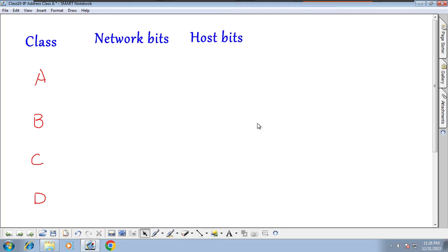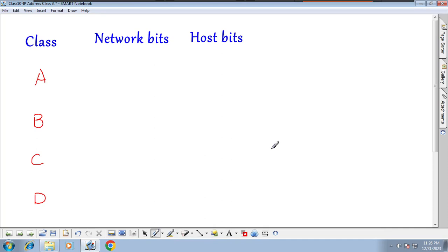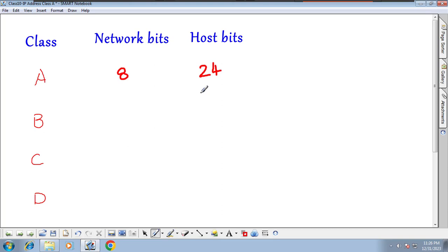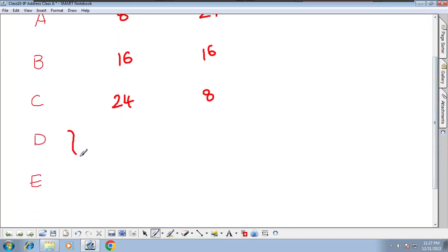How many network bits and host bits are there per class? For Class A: 8 bits of network and 24 bits of host. For Class B: 16 bits of network and 16 bits of host. For Class C: 24 bits of network and 8 bits of host. These are thumb rules — you cannot change them. Class D and E we will discuss later.